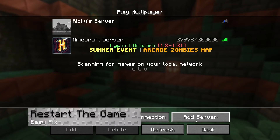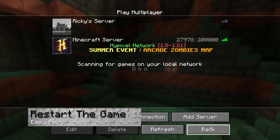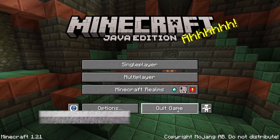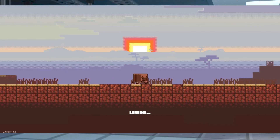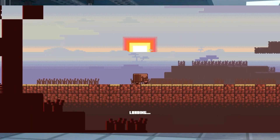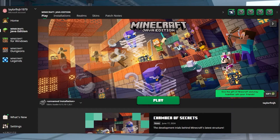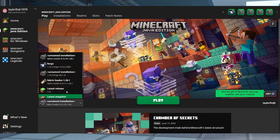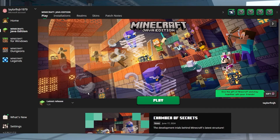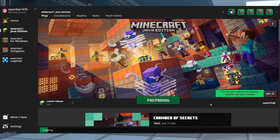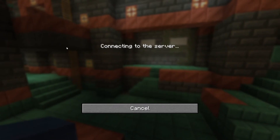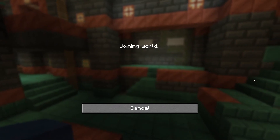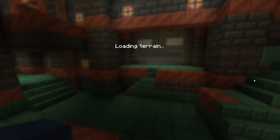The most popular method to fix the Invalid Session Error is to restart Minecraft and the launcher. This typically resolves the whole situation since rebooting everything helps the authentication system. All you need to do is close the game and the launcher, start them back up, and then join the Minecraft server to see if it works.